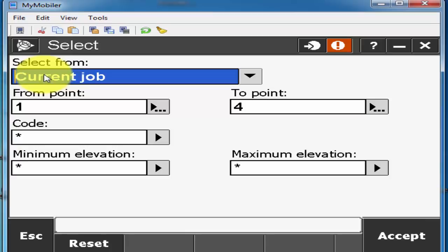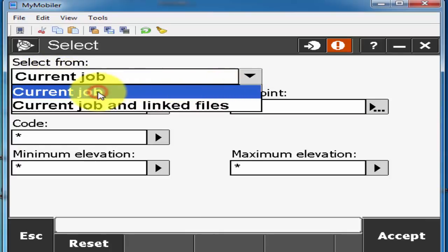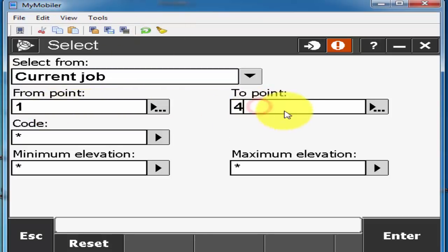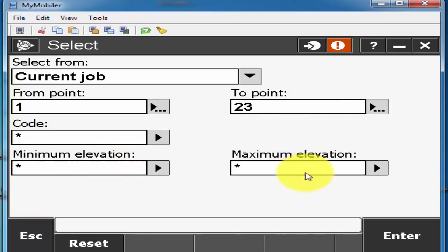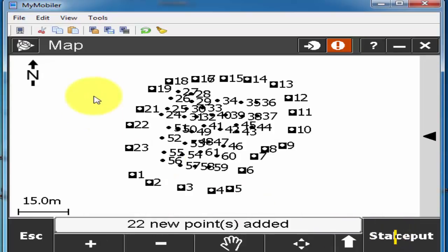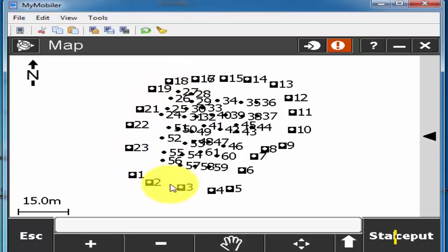And here I have an option selection from the current job or other. For me I'm just using the current job because that job is already active and my first point number is number one and the last number is 23. I don't need a code and elevation don't need, I just only the same numbers and I'll press enter and accept that one.